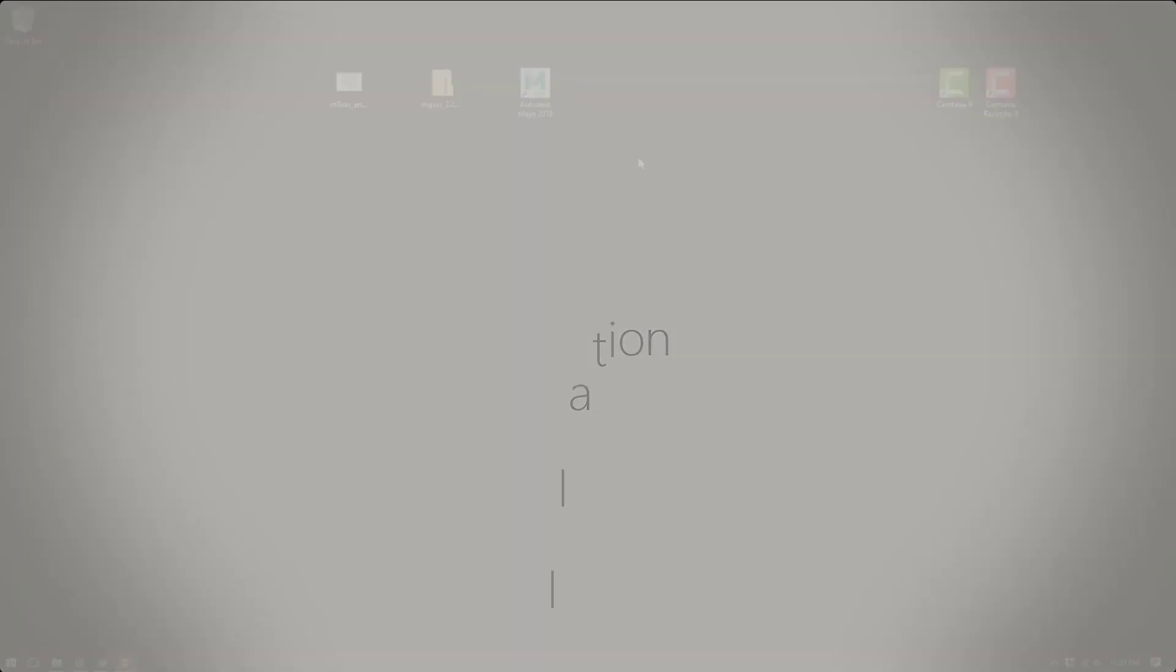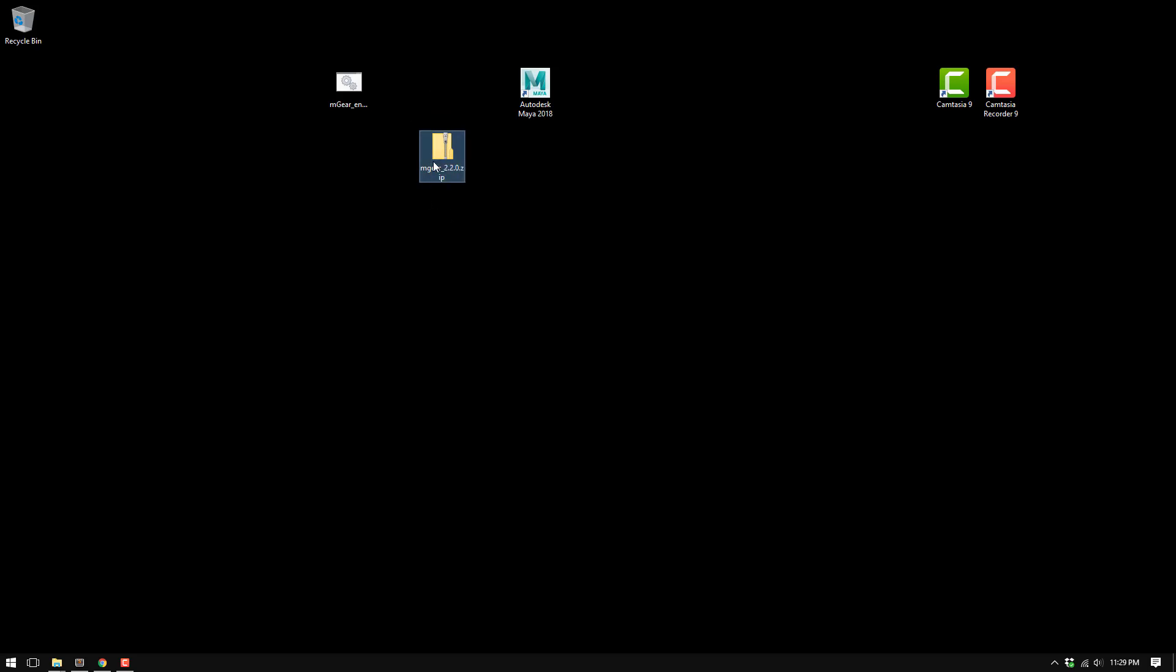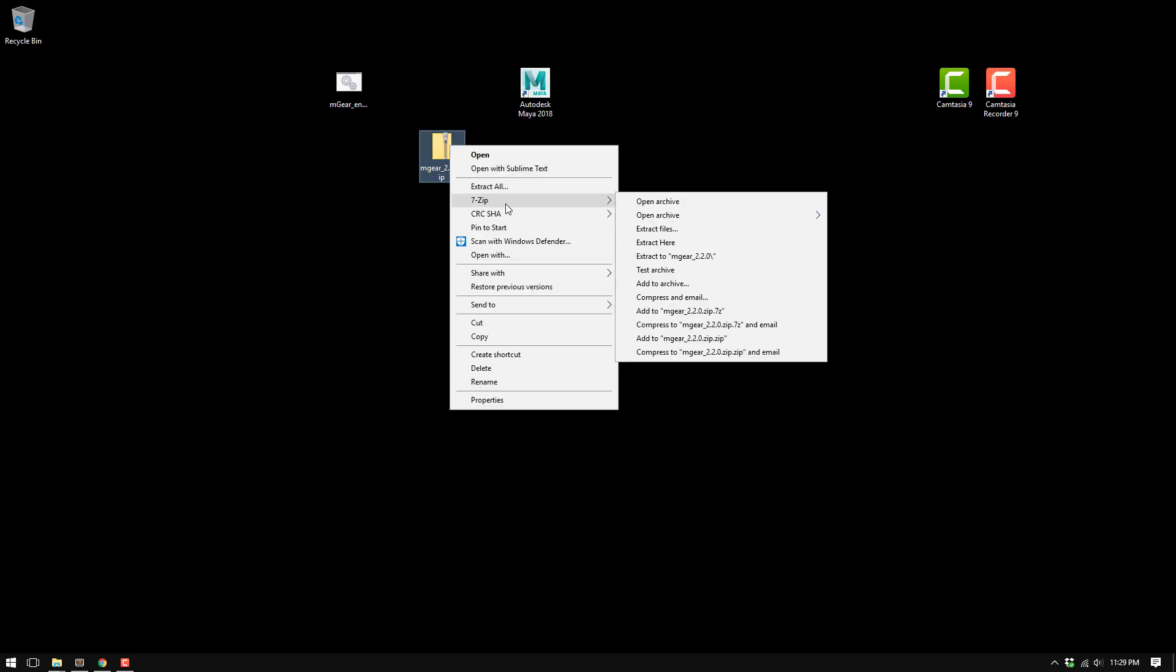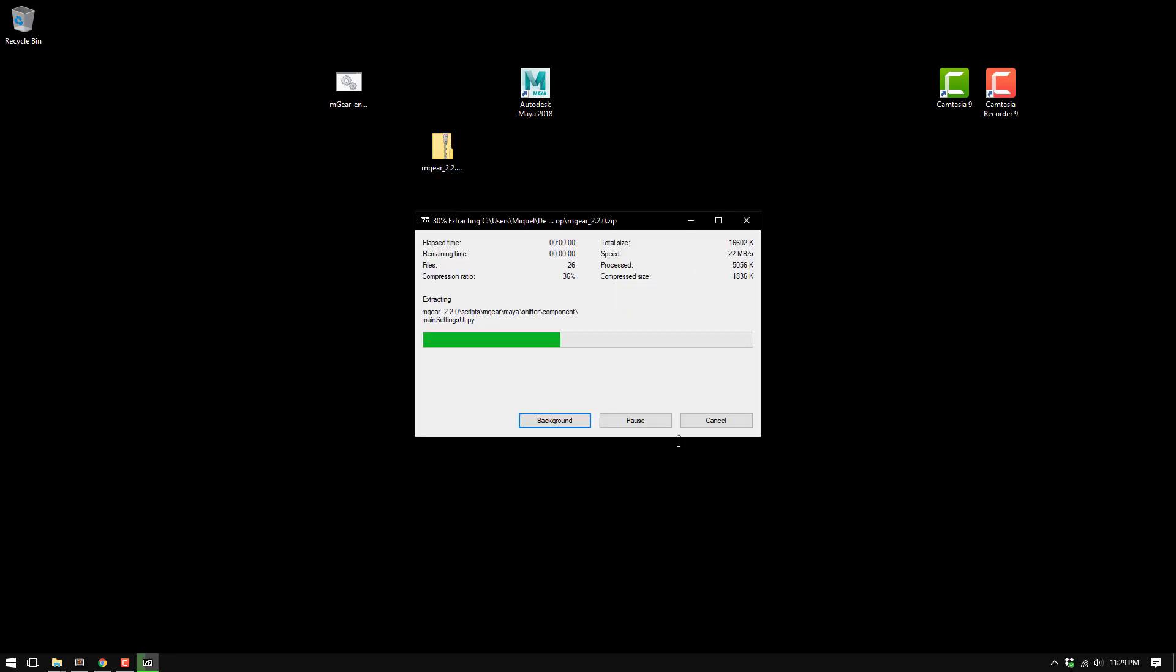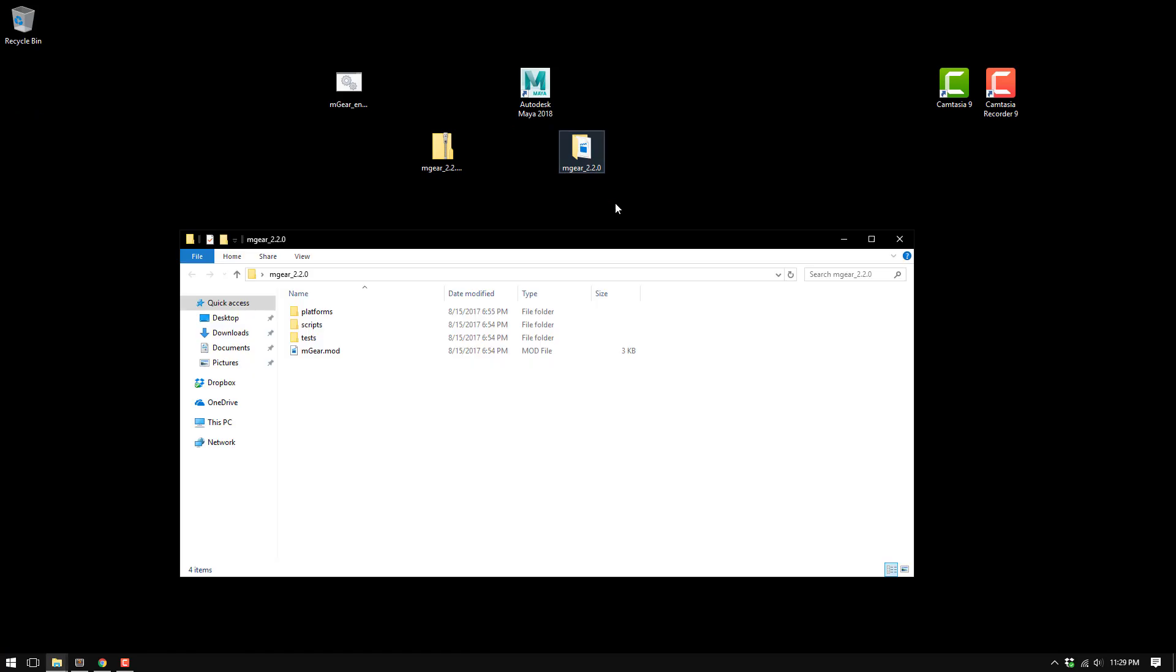Let's create a fresh installation for mgear 2.2 on Maya 2018. The first thing I'm going to do is unzip the mgear installation. I'm just going to go here and extract it straight onto my desktop.